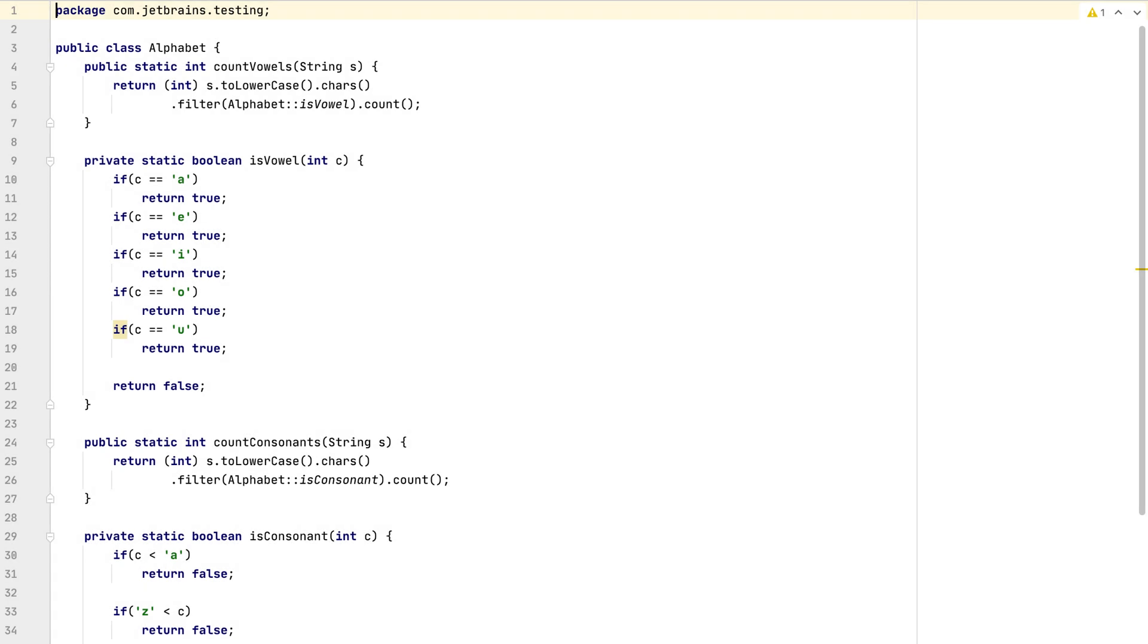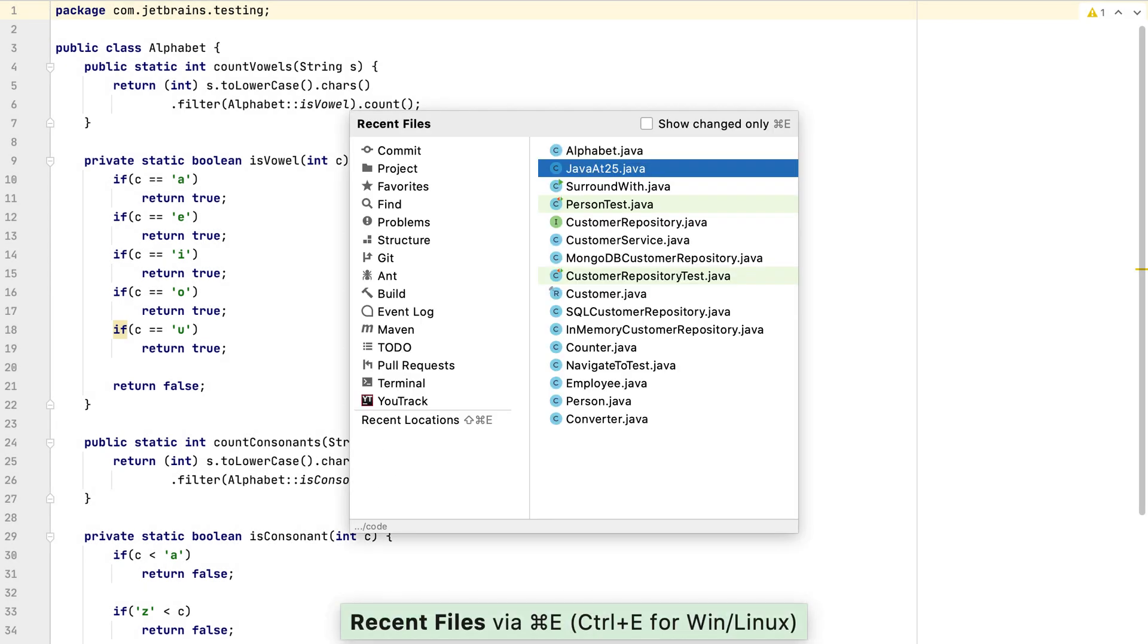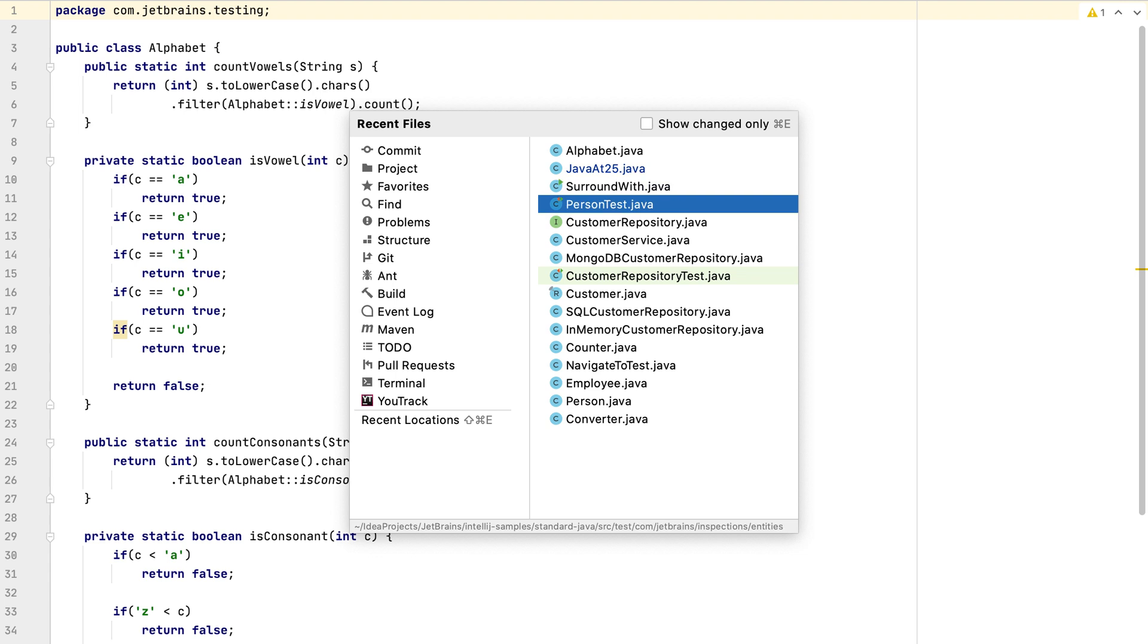The second shortcut we're going to take a look at is called Recent Files. We can view our recent files at any time by using Command E on Mac OS or Control and E on Windows and Linux to bring up the Recent Files dialog. You can navigate around this dialog with the arrow keys and you can use the same shortcut again to filter the list of changed files only.